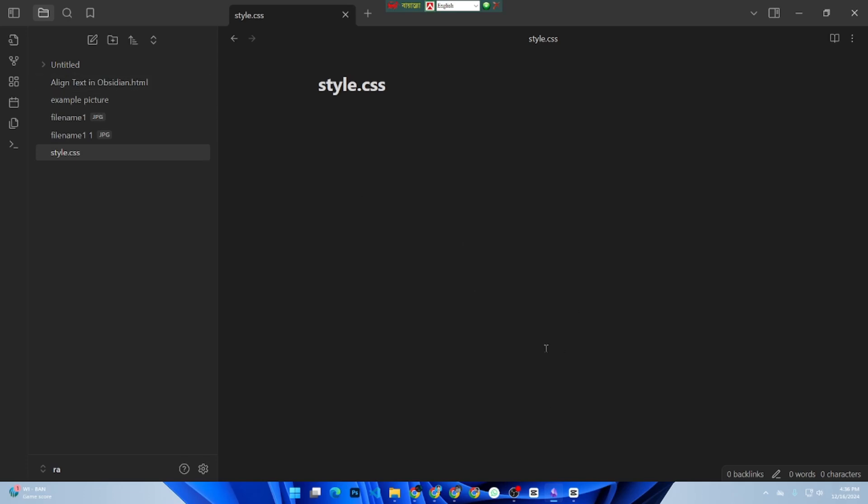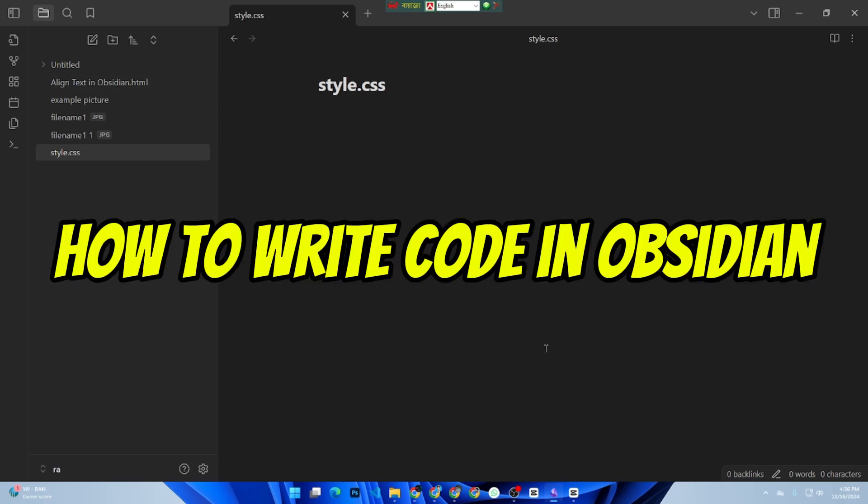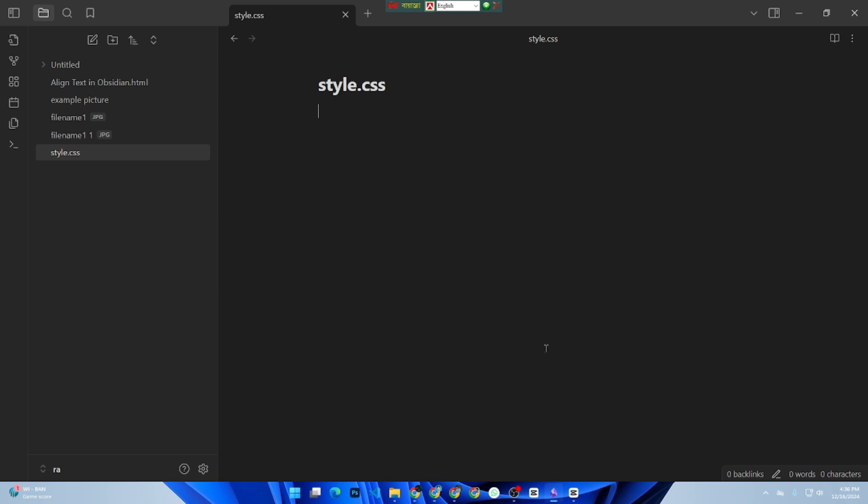Hey everyone, welcome back to the channel. In today's quick dev tutorial, I will show you how to write and display code in Obsidian. Let's dive in.